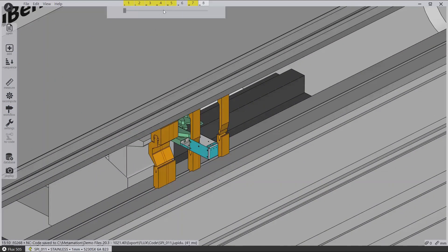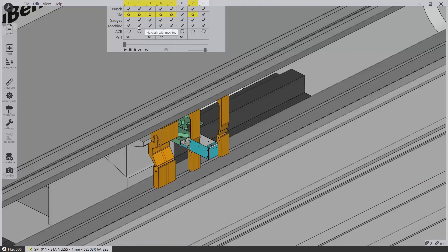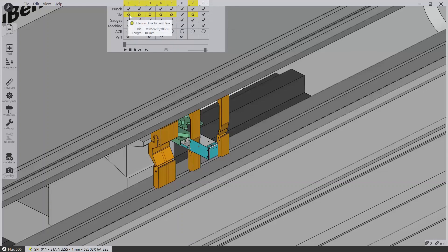This tab will show you all of the bends and will list key items like tooling assignment, collisions, back gauge assignment, and will also warn you about items like hole deformation or a punch clamp not holding a tool well enough.